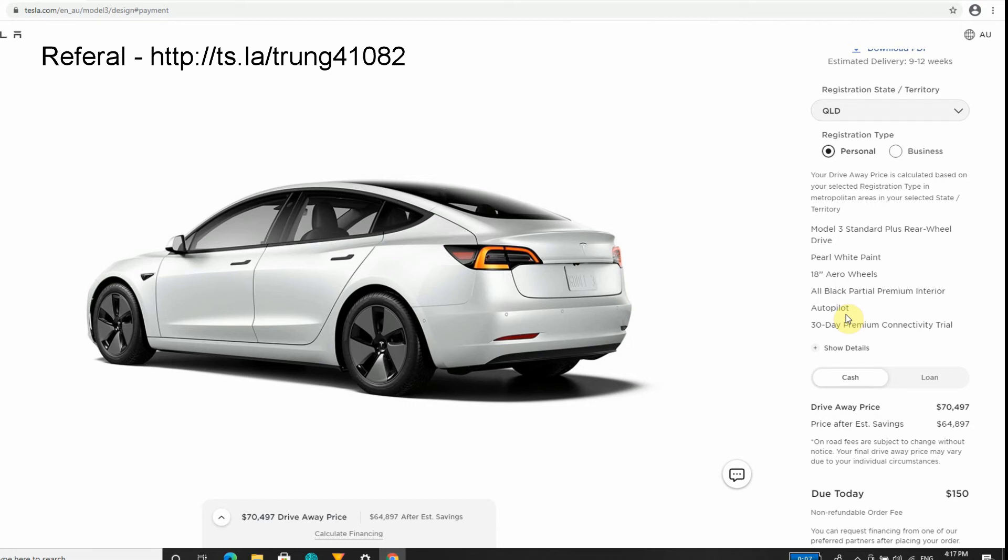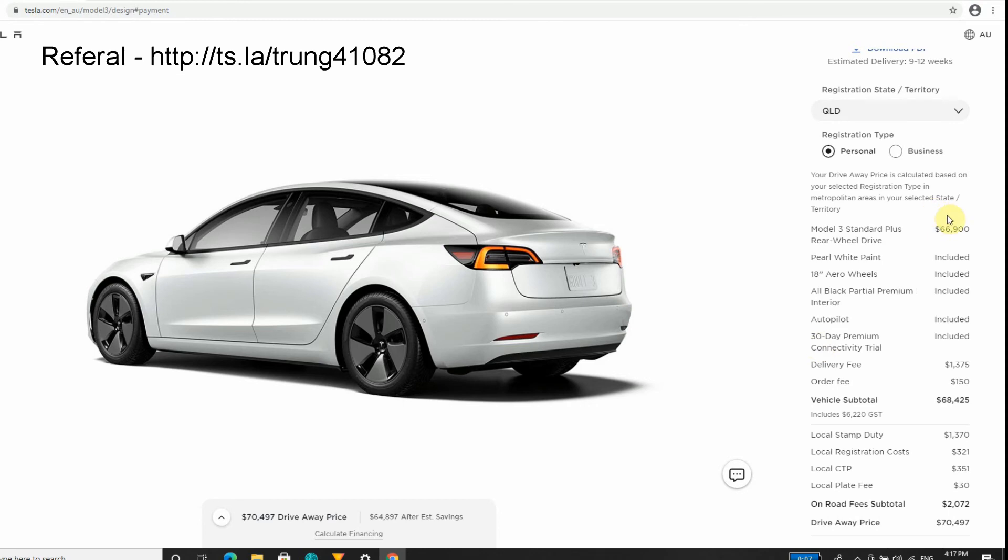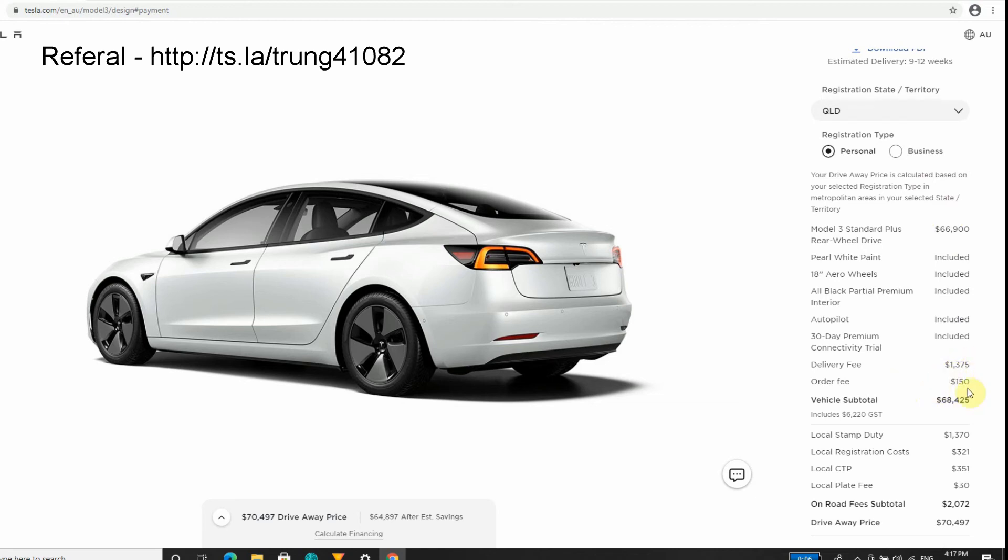This is the actual breakdown of the car. It's $66,900 - remember that also includes your GST cost. Your delivery fee, regardless of which state you order, it's going to be $1,375. Your order fee - when you order the car, this is a non-refundable $150 deposit.